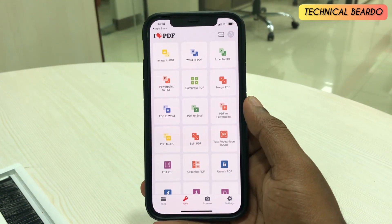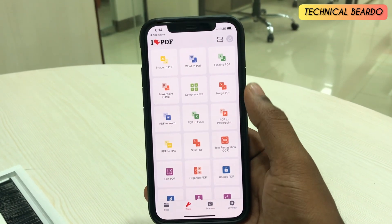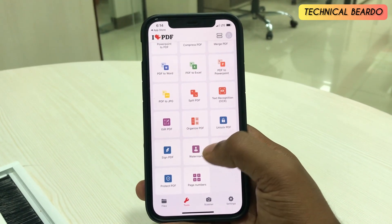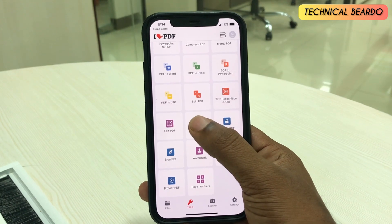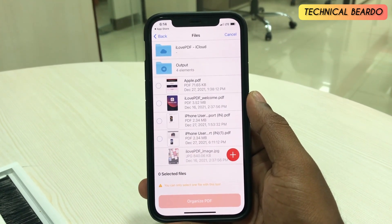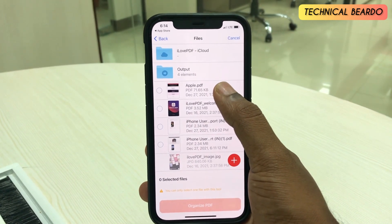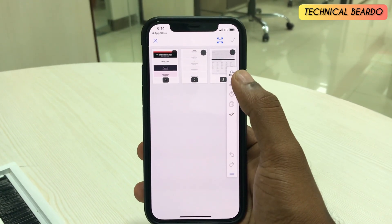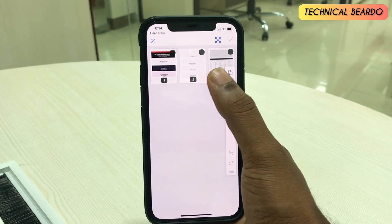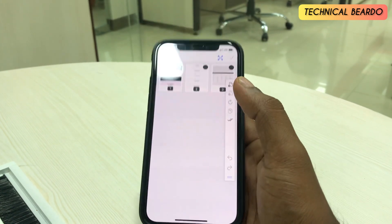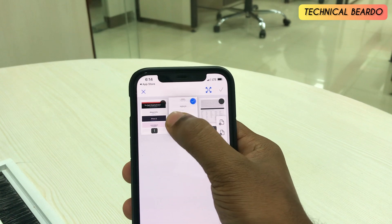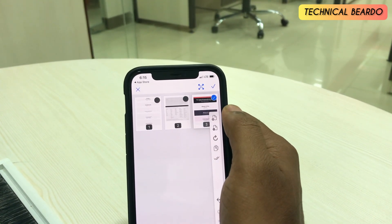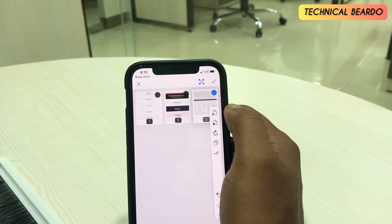Let's try organizing the PDF. Basically, organizing the PDF means we can rearrange pages as per our choice. Let's choose the file — you can see there are three pages here. Now let's make page number two the new page number one: just hard-press and swap it, like this.